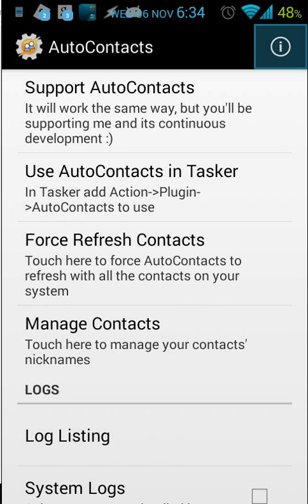Do you need nicknames? No, it's not always needed, but it can come in handy. For example, your father can have a nickname like that. So when you have done that, everything is set up. Also use AutoContacts in Tasker, and that's where the fun begins.